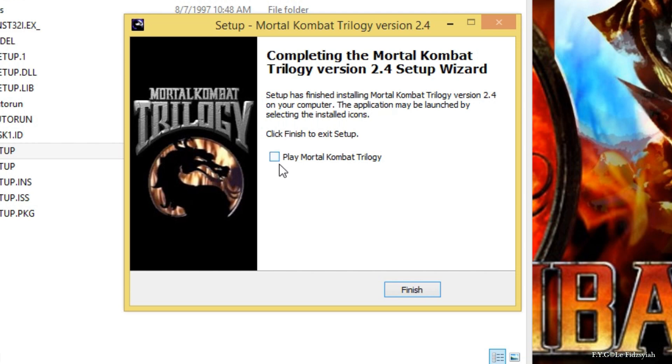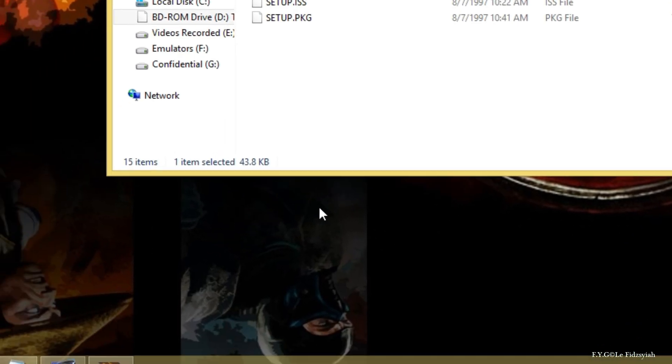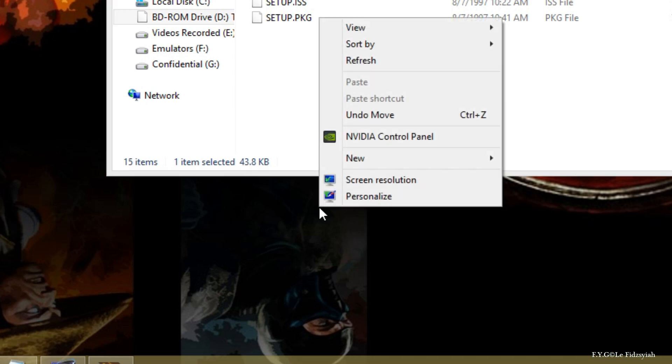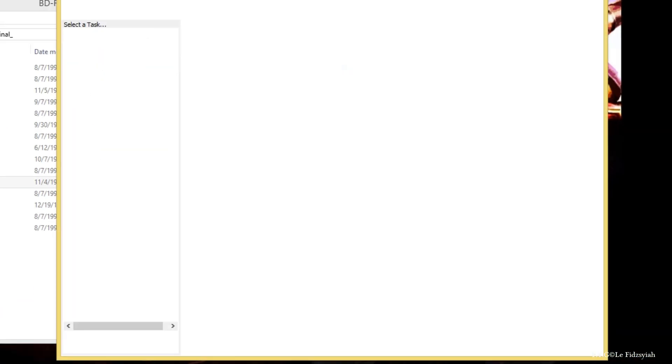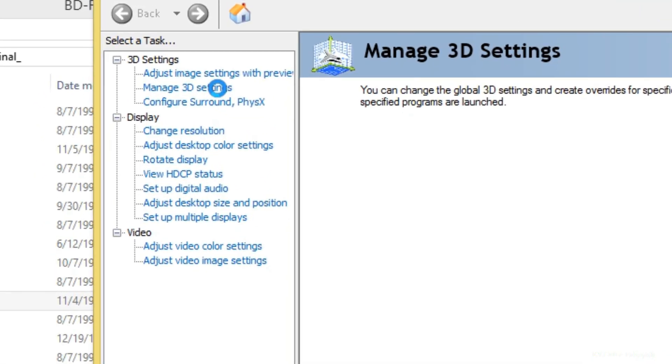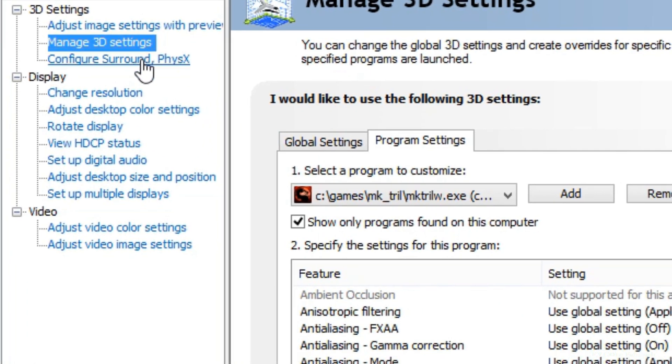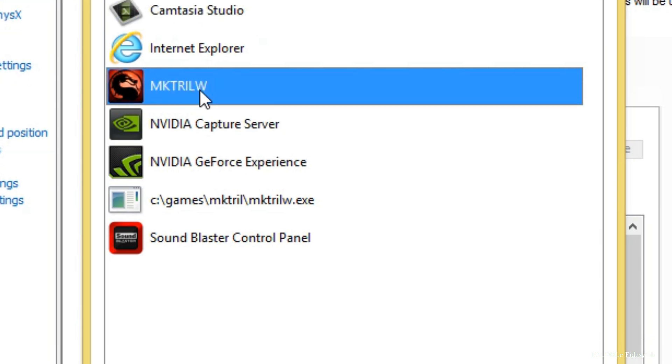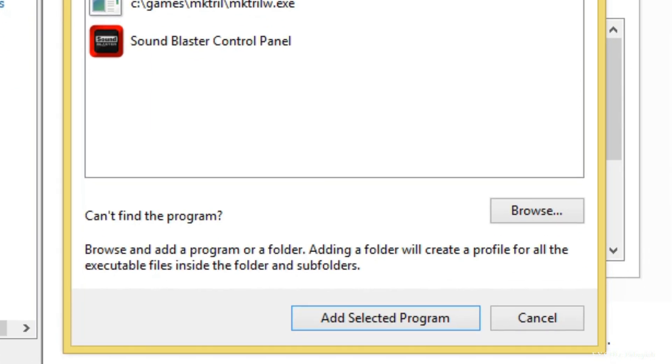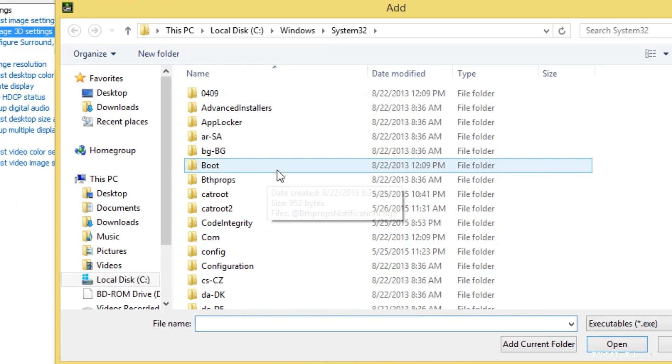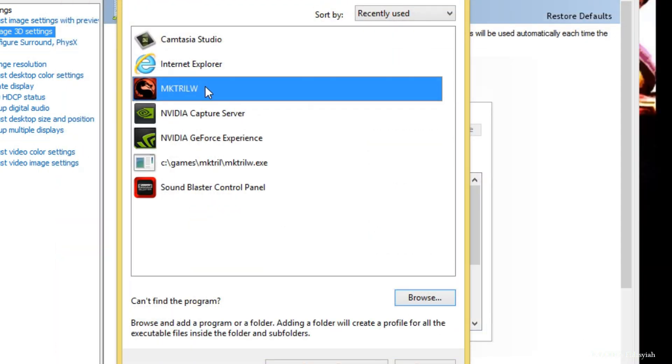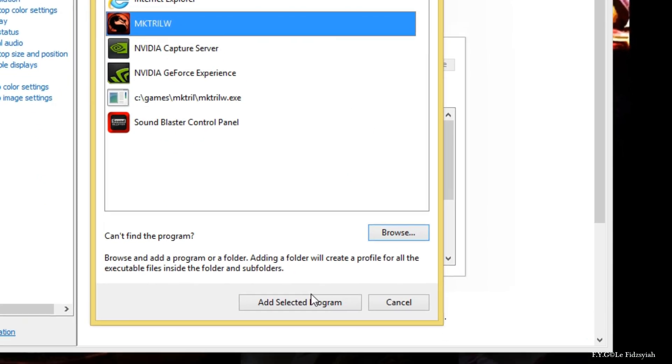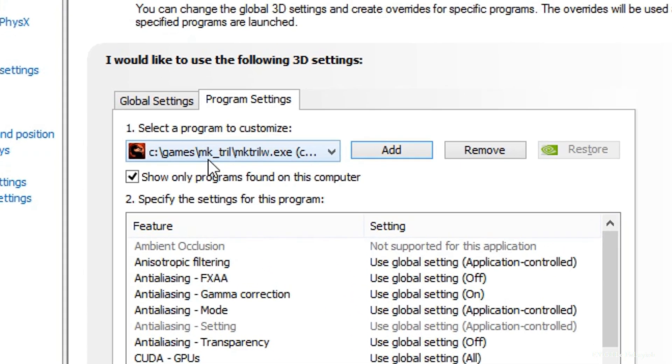Uncheck this box first because I'm going to teach you something. Go to your NVIDIA control panel. If you have AMD, go to your AMD catalyst control center and go to manage 3D settings. What we're going to do is we're going to add the Mortal Kombat Trill W here or basically you can browse it manually to wherever you install the game and then add the executable file.